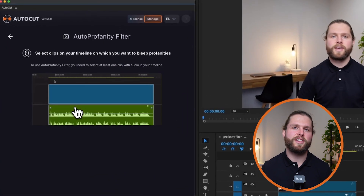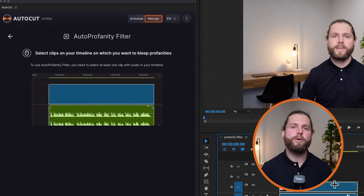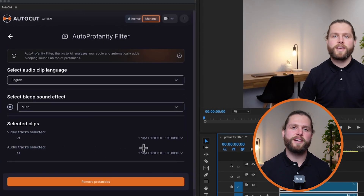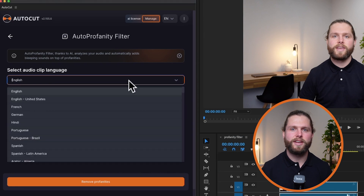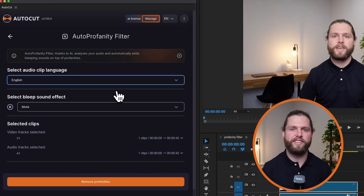First, specify the language of your audio. Auto Profanity Filter relies on AI and a transcription system, so this step is crucial for accurate detection.